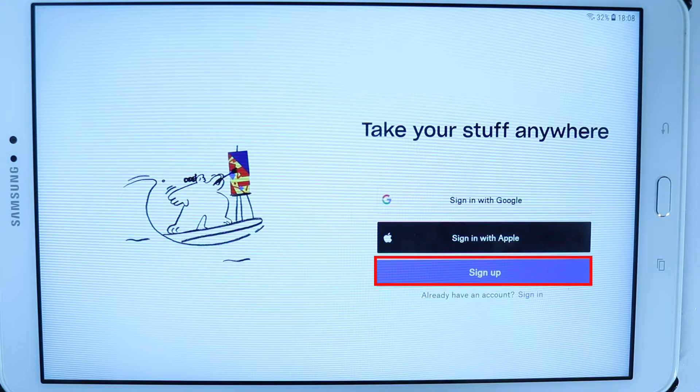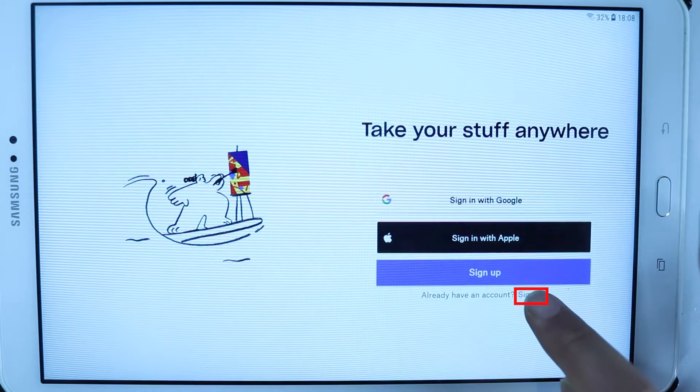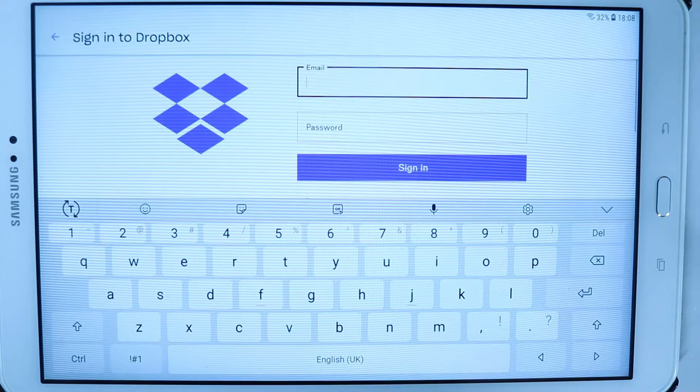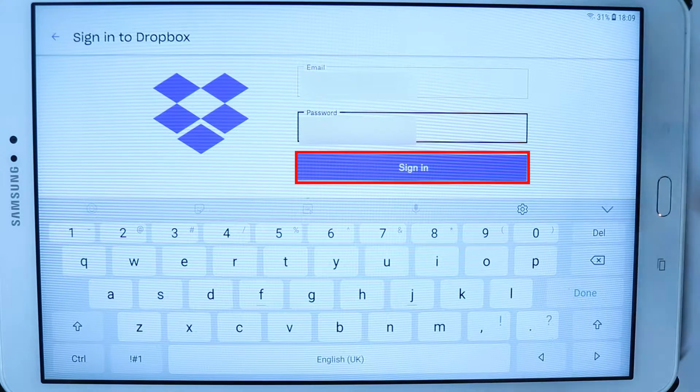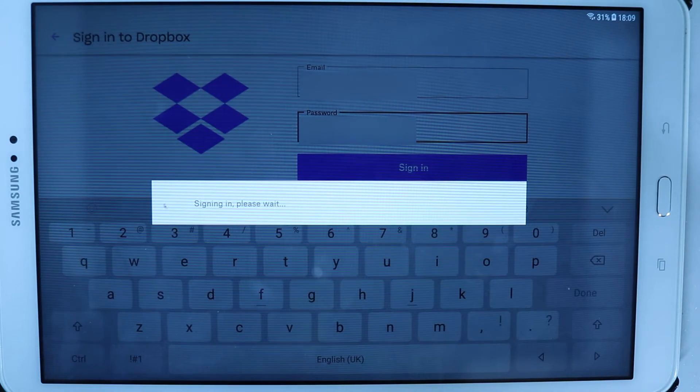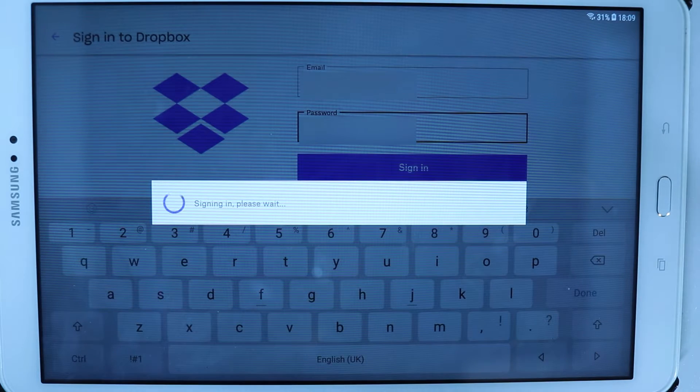Here we got to sign up or if you already got an account to sign in. I simply touch on sign in, enter my email address and my password, and then touch sign in. But if you don't have an account, simply create an account and then sign in.